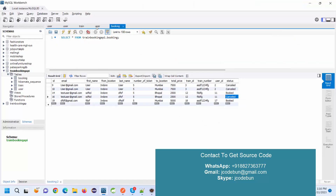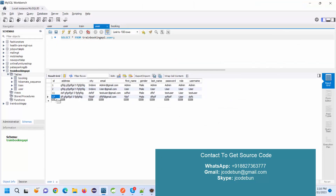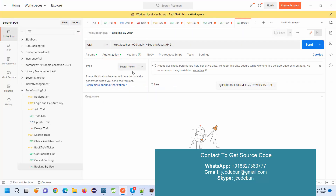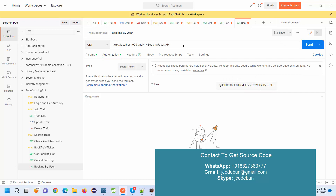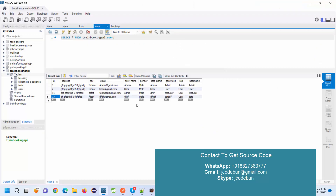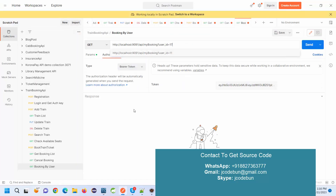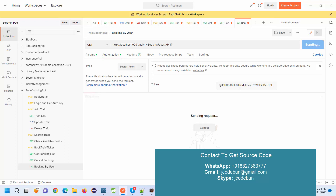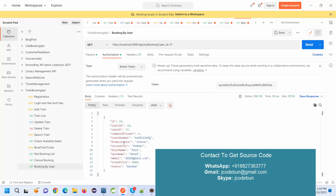The last API is booking by user. We recently made a booking for the user with ID 17. I pass ID 17 in this request and send it. It gives me the full booking history for that particular user.